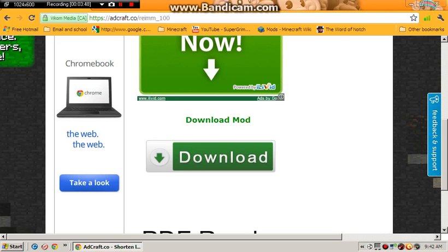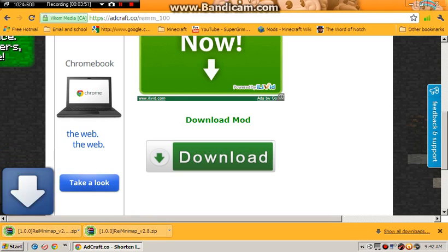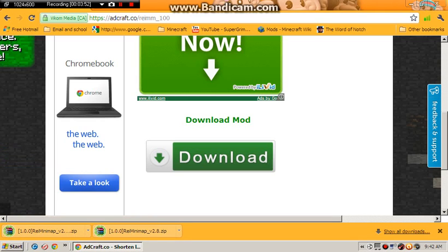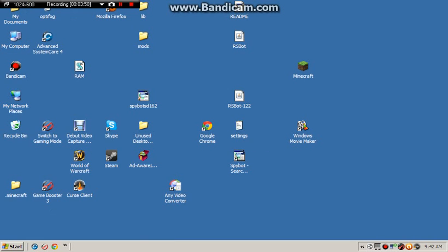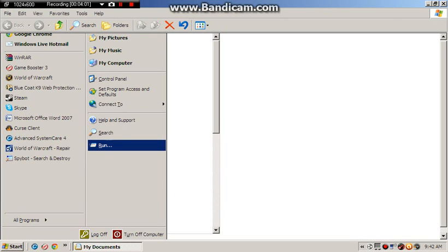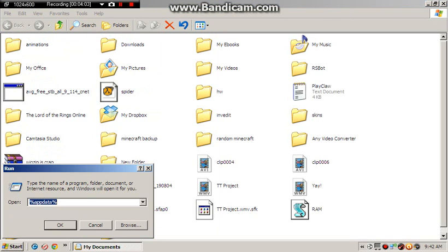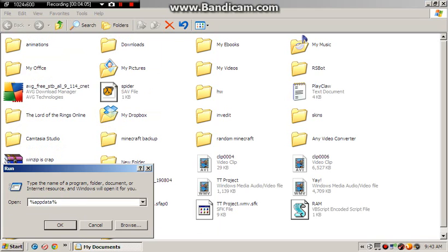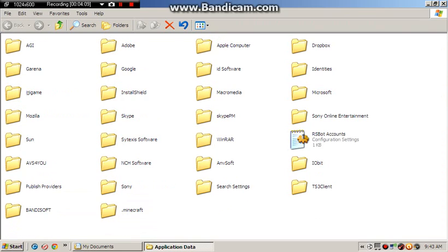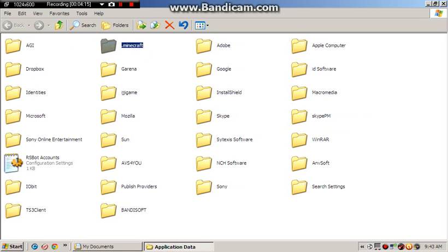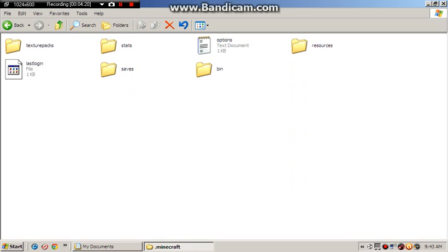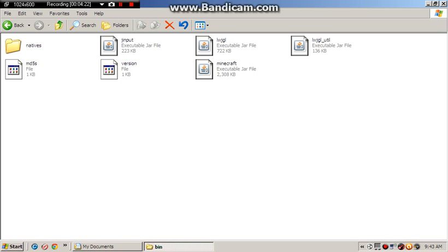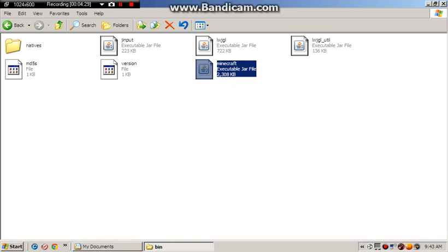It should download the mod. And there we go. I've downloaded it. Right, now close the internet. Open up the documents. And then go run and type the percentage appdata percentage. And there's .minecraft. And right click on the Minecraft executable one and then extract to Minecraft slash.